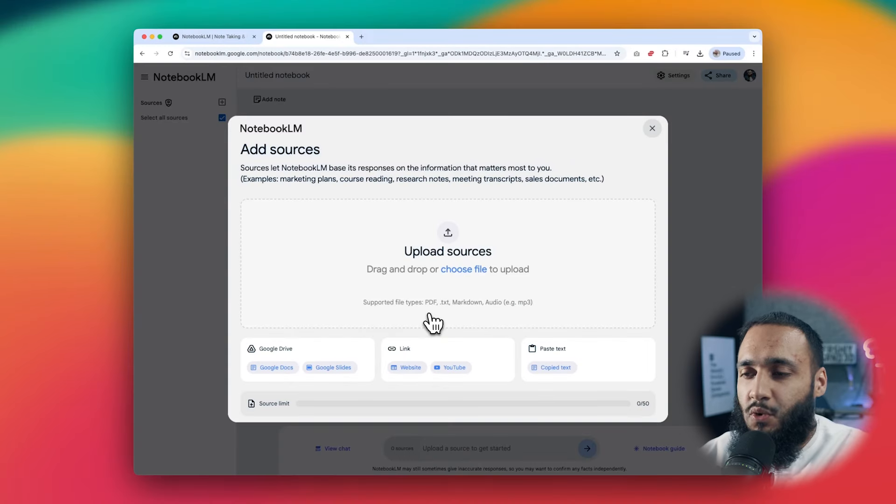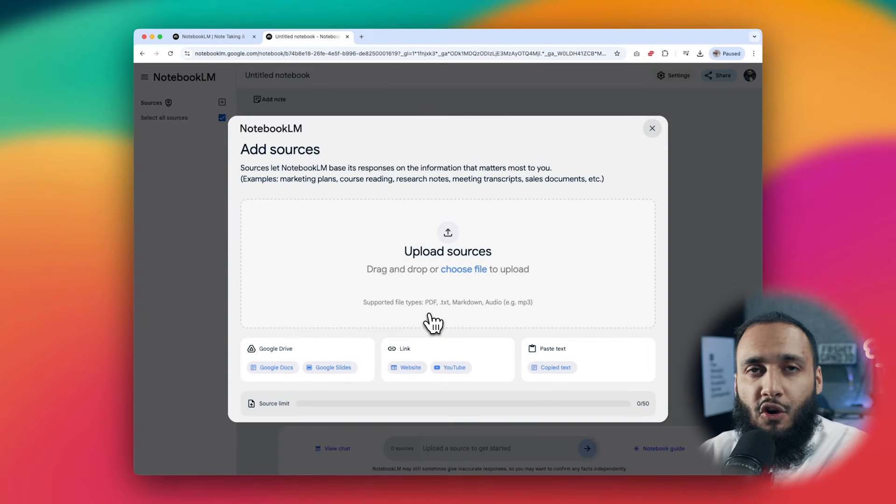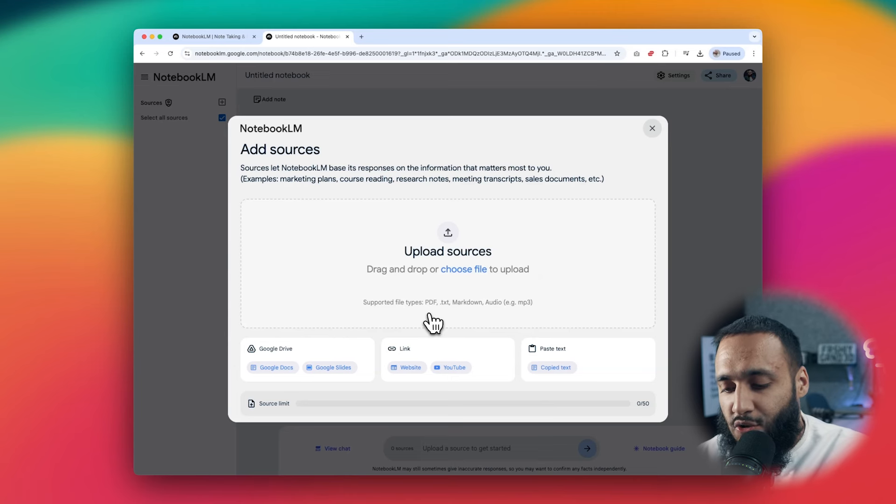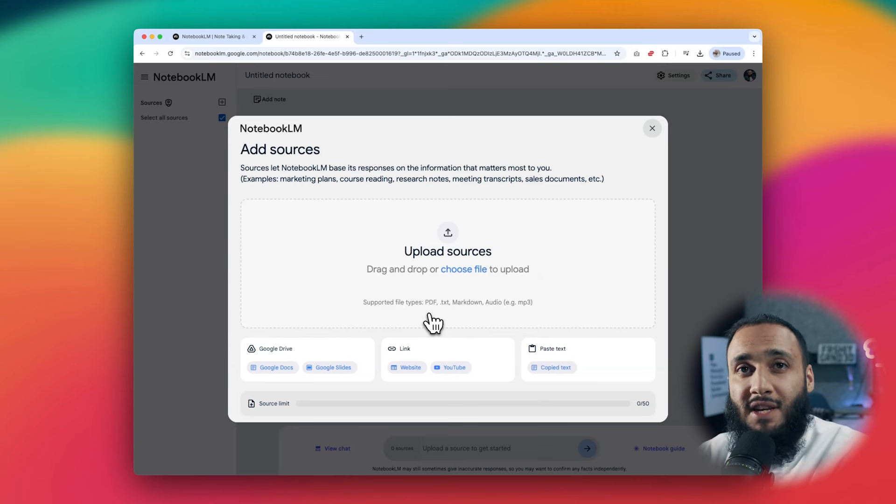I'm making this video about three AI tools that can help the student of knowledge. The first tool is called Google Notebook LM — just Google it and click New Notebook. What makes this tool great is that when you go to the masjid for a class and you've recorded a voice memo or taken notes, you can upload them and it will create Q&As for you to test yourself later.